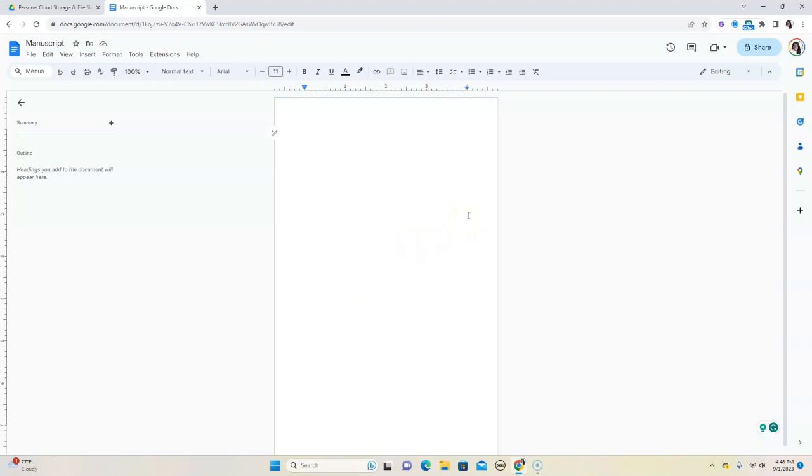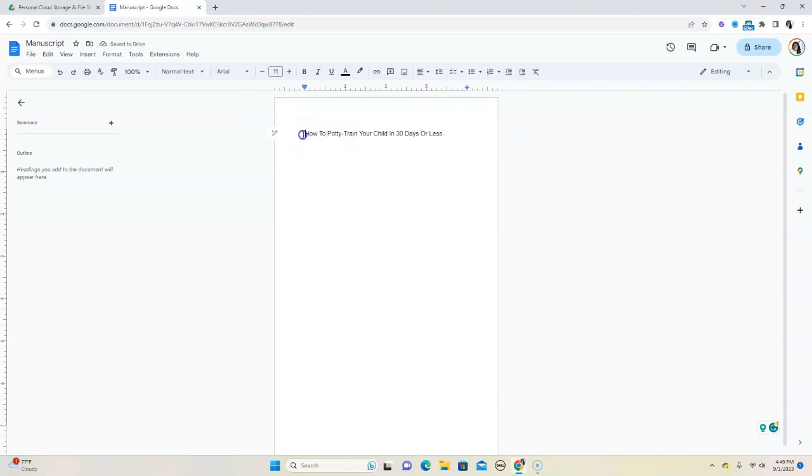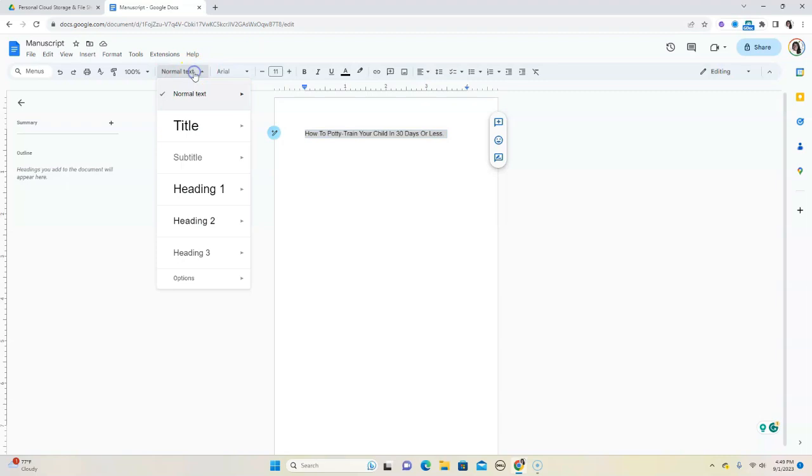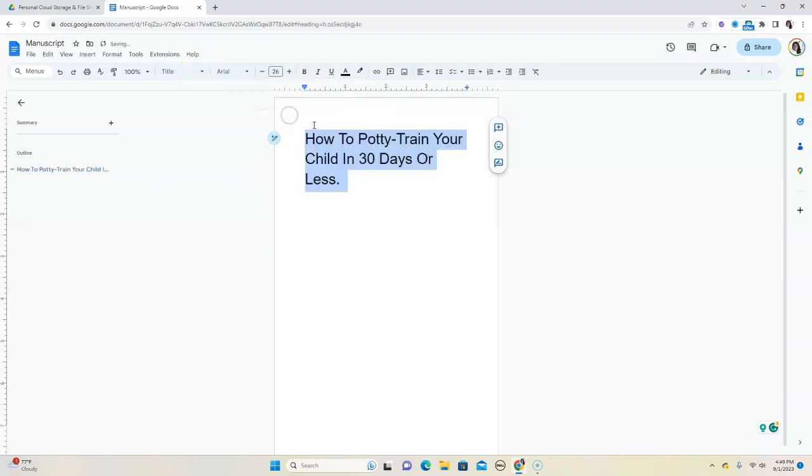Now, usually with every book, you have what's known as the title page, so let's set up our title page. Let's say we're writing a book on how to potty train your child in 30 days. So now we have this title page, but in order for it to look like a title, right now it's a normal text. So what we can do is go to this right here where it says Normal Text and we're going to apply Title. How to potty train your child in 30 days.